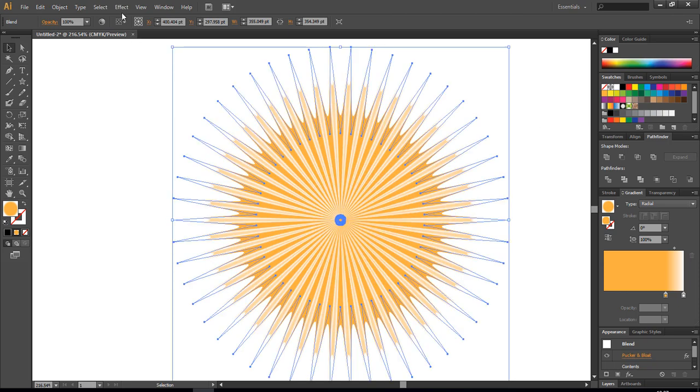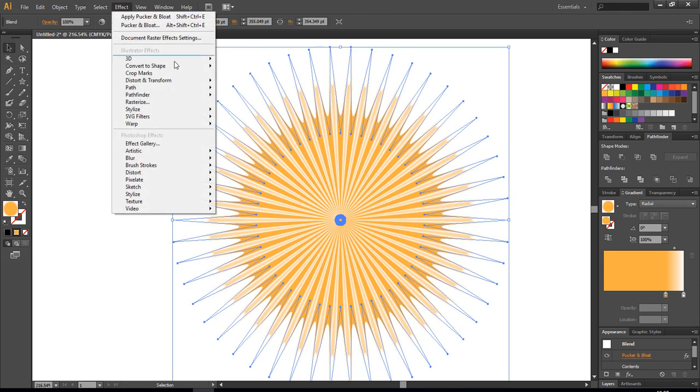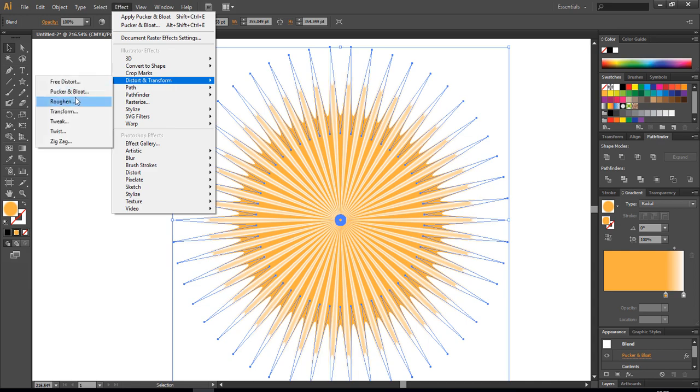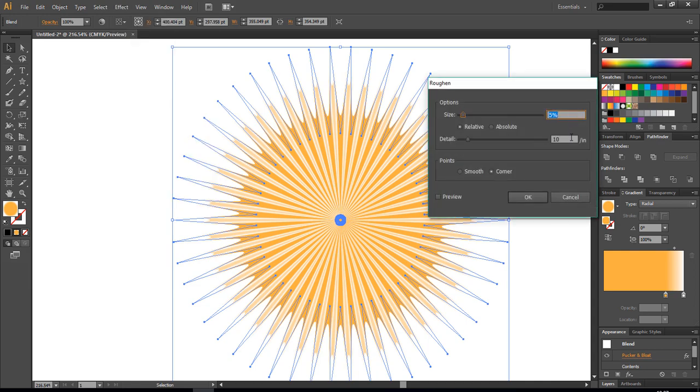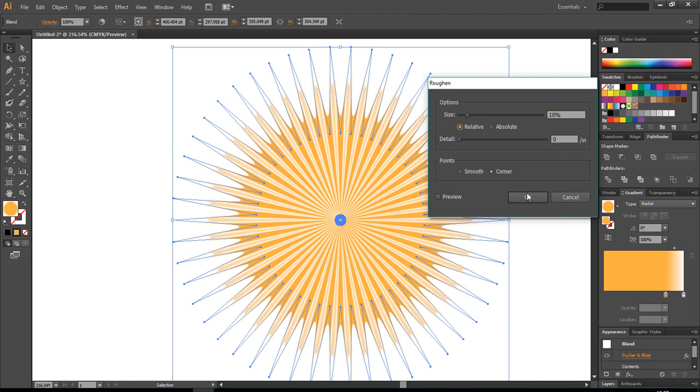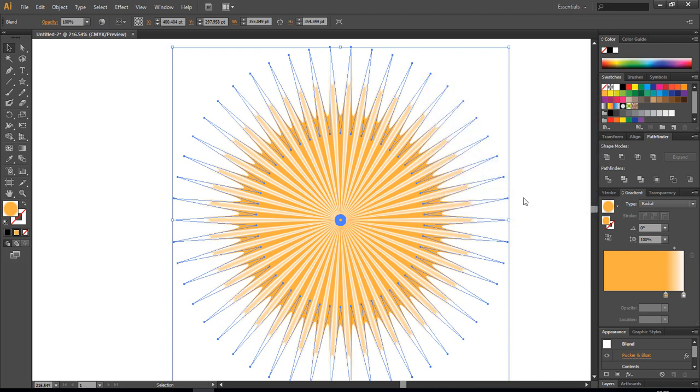All right, now go back to Effect, Distort and Transform, this time choose Roughen and change size to 10 percent, detail to 0, relative here, smooth, and click okay.